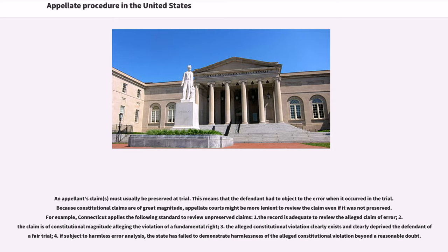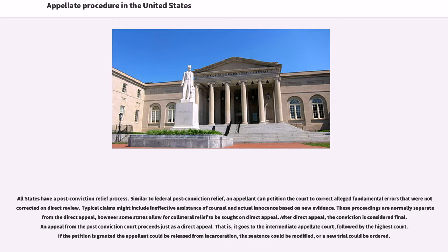Because constitutional claims are of great magnitude, appellate courts might be more lenient to review the claim even if it was not preserved. For example, Connecticut applies the following standard to review unpreserved claims: 1) the record is adequate to review the alleged claim of error; 2) the claim is of constitutional magnitude alleging the violation of a fundamental right; 3) the alleged constitutional violation clearly exists and clearly deprived the defendant of a fair trial; 4) if subject to harmless error analysis, the state has failed to demonstrate harmlessness of the alleged constitutional violation beyond a reasonable doubt.